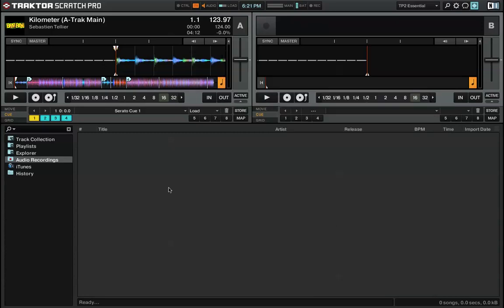Now what the Beats to Cue feature does is it'll show you how many bars and beats are left between the current cue point where you're at and the next cue point. So let me give you a brief example.